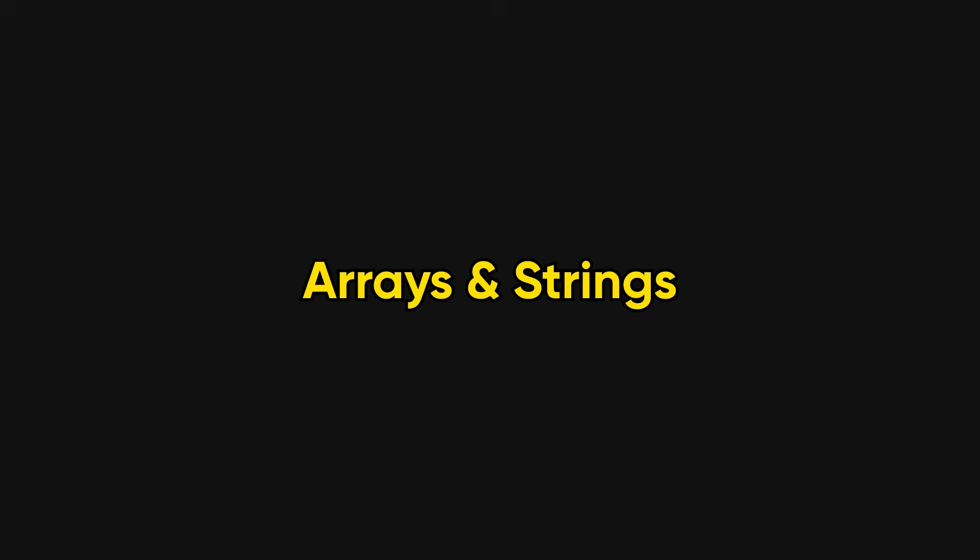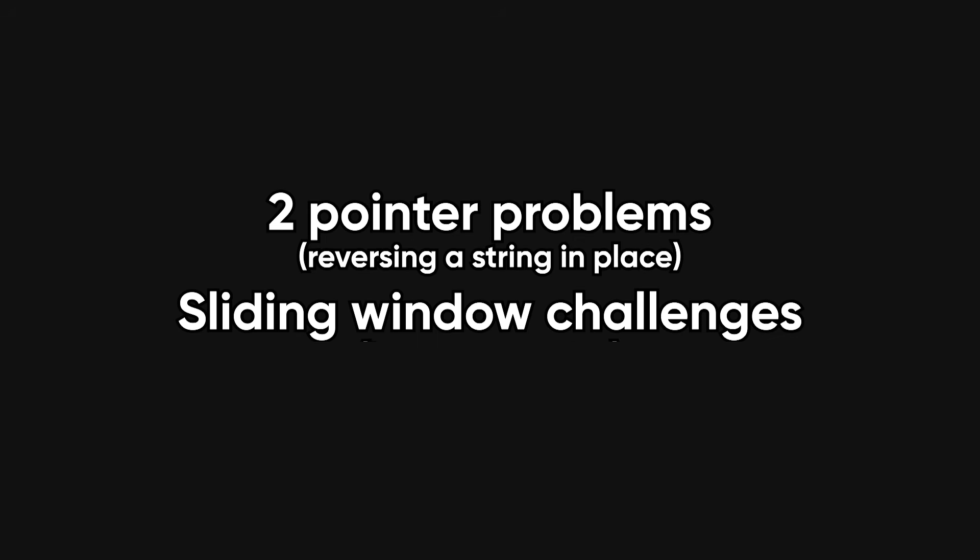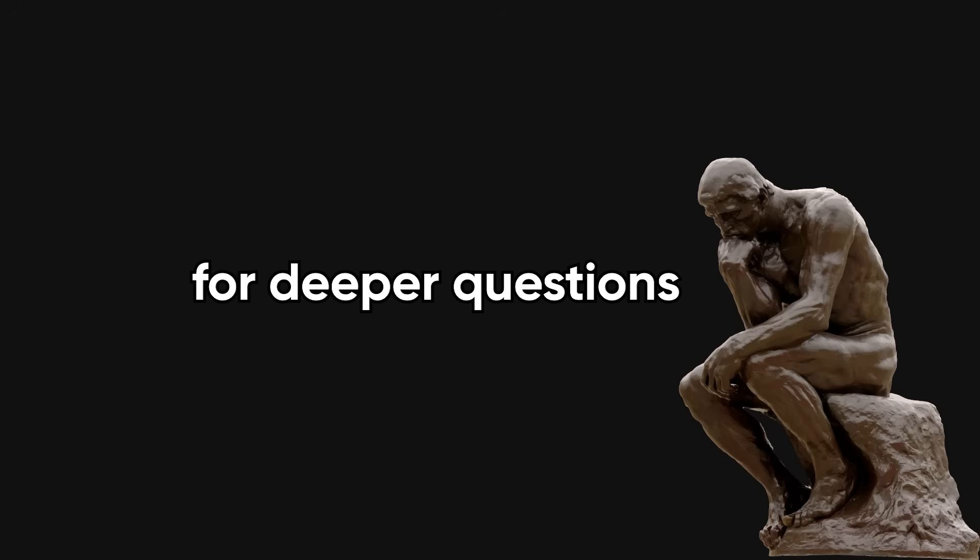Let's start with the basics: arrays and strings. These are the tutorial level of coding interviews, but make no mistake, they can still trip you up. Think two pointer problems like reversing a string in place, or sliding window challenges like find the longest substring without repeating characters. These aren't flashy, but they show up everywhere and they set the stage for deeper questions.